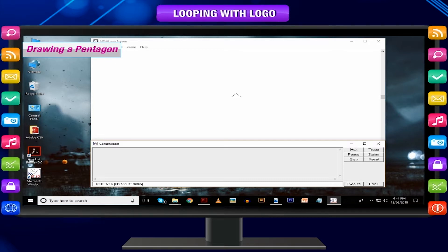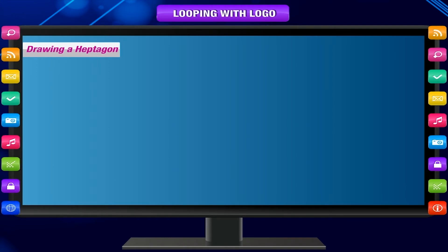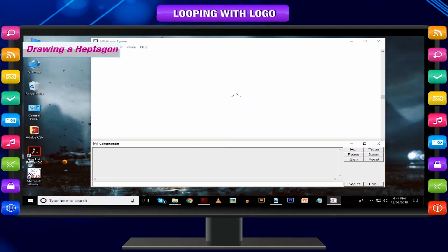Drawing a pentagon: number of sides = 5, repeat 5 times. Command used: repeat 5 [FD 100 RT 360/5]. Drawing a hexagon: number of sides = 6, repeat 6 times. Command used: repeat 6 [FD 100 RT 360/6]. Drawing a heptagon: number of sides = 7, repeat 7 times, degree of turn = 360 ÷ 7. Command used: repeat 7 [FD 100 RT 360/7].